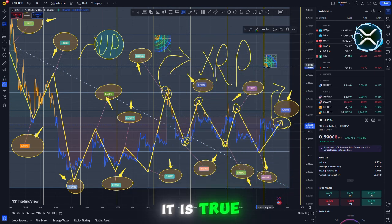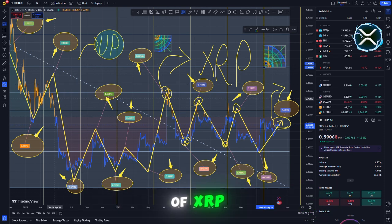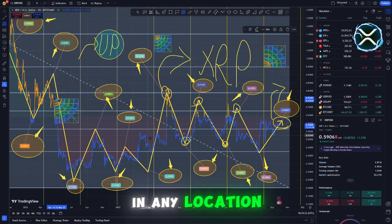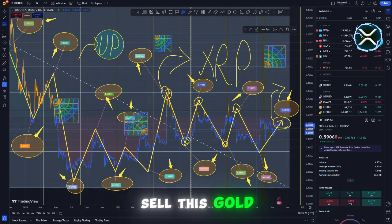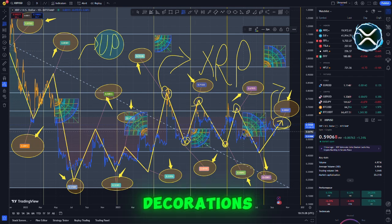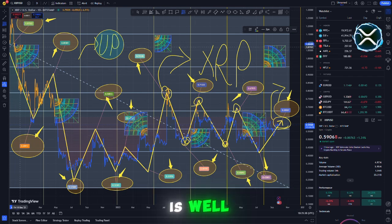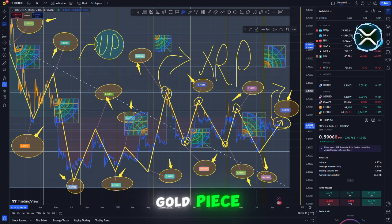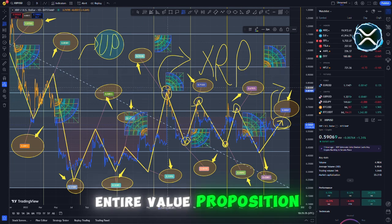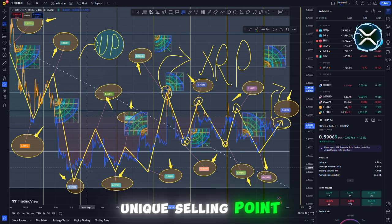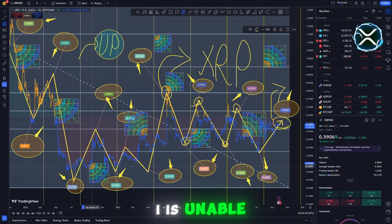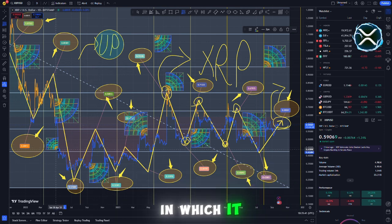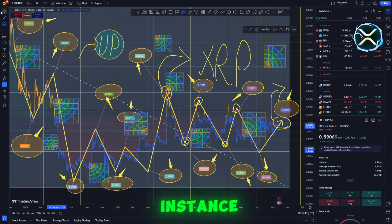It is true that one of the most advantageous aspects of XRP is that it may be utilized in any location. You tell me that when I sell this gold to you, the only thing that can be done with it is to make decorations. Your first thought is, well, that kind of thing is it possible that I do not desire that gold piece. It is possible to obtain the entire value proposition when dealing with gold. I cannot conceive of any scenario in which it would be rational to split in this particular instance.